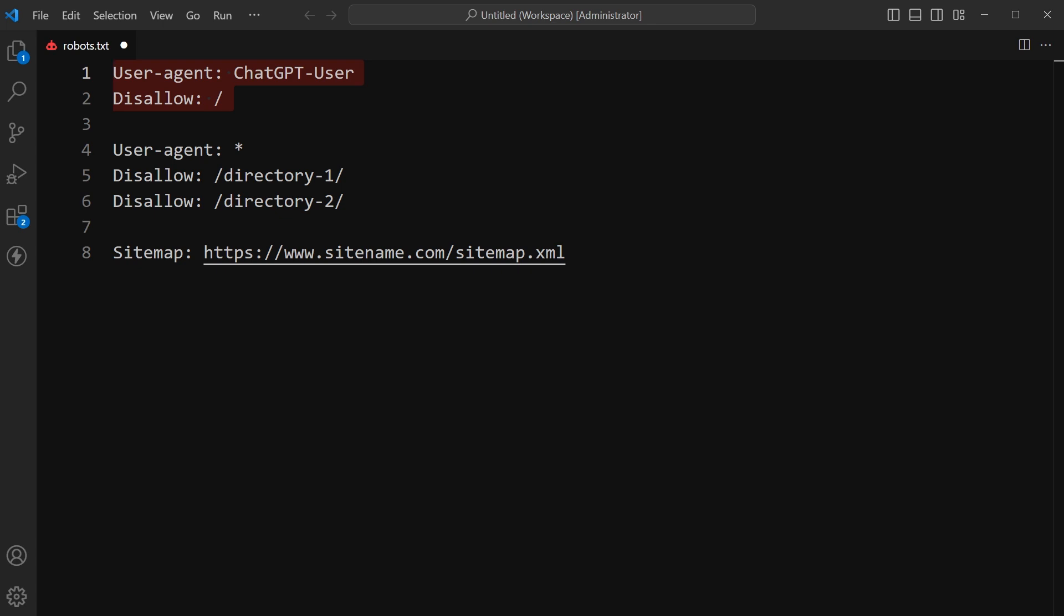This is how you can restrict ChatGPT from accessing information on your website. Go to your website's root, edit the robots.txt file, and add these two lines in it. Save the file and you are done. I hope it helped. Like, share, subscribe, and I will see you in the next video.